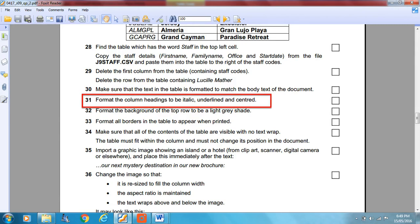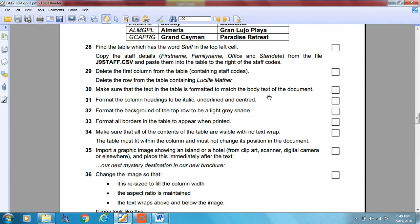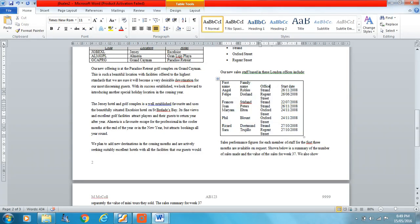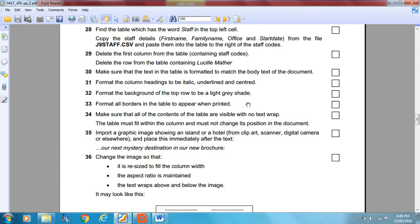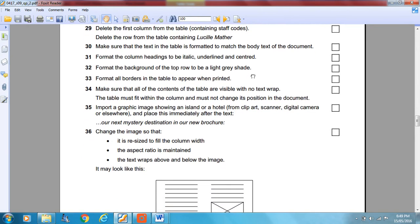Format the column headings to be italic, underlined and centred. The column headings are here. Apply italic, underline and centre alignment. A common mistake is losing concentration and missing one of the formatting steps, so read the questions very carefully and make sure you're not missing anything.